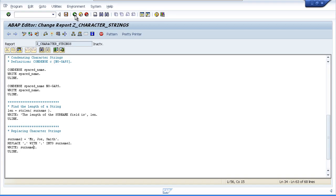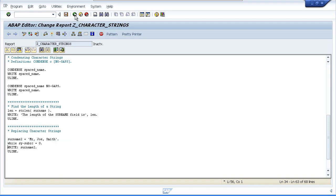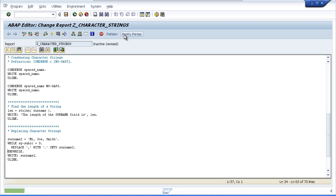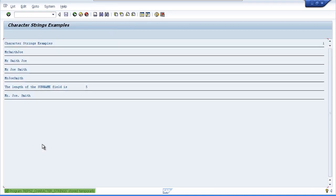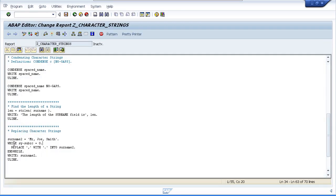Showing a quick example with a while loop — we won't go into too much detail since we'll cover loops later. When we execute the program, we can see the comma has been replaced in both positions within our text, because the REPLACE statement was executed two times.